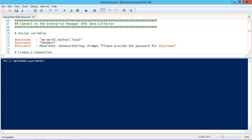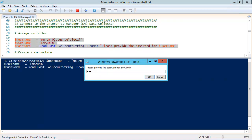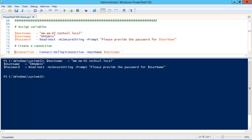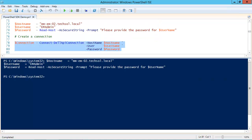Before we can run any cmdlets, we'll need to connect to the data collector. The first thing we'll do is assign some variables containing the host name, the Enterprise Manager username, and the password for that user. We'll use Read-Host to prompt for the password rather than writing it in the script in clear text. Now the variables are all assigned. We're going to create a connection using the Connect-DellApiConnection cmdlet, and store that connection in a variable called 'connection'.